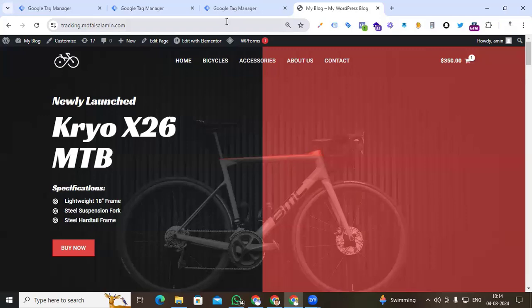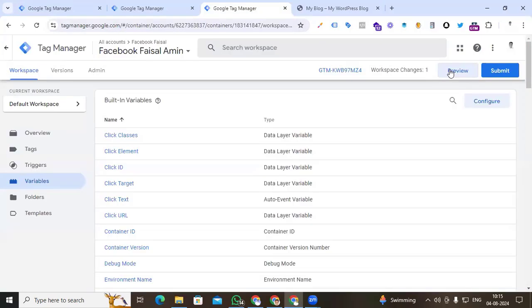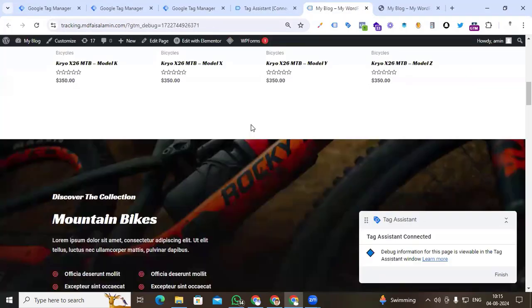So in this case, how can we activate the data layer and how to push an event? Today I will show you how to activate the data layer without the help of a developer, using custom JavaScript and Google Tag Manager. You can see our demo website — if we go to our Google Tag Manager preview options, connect and open a product page.